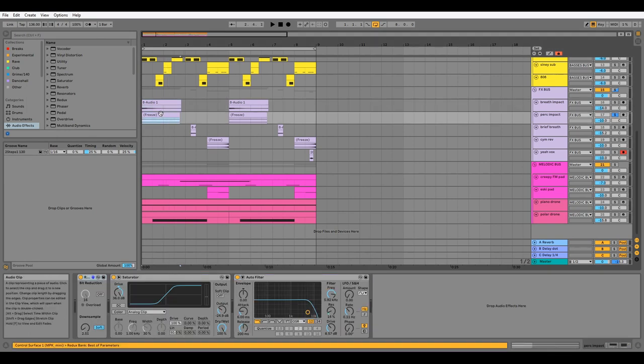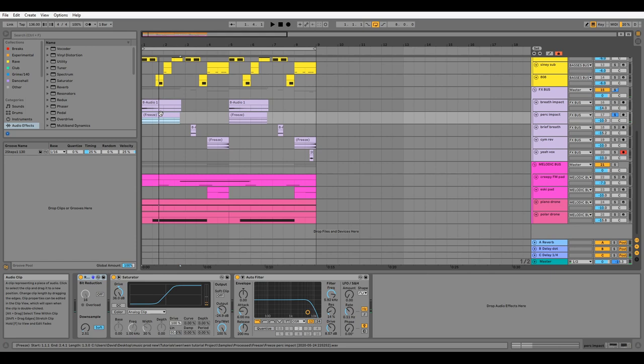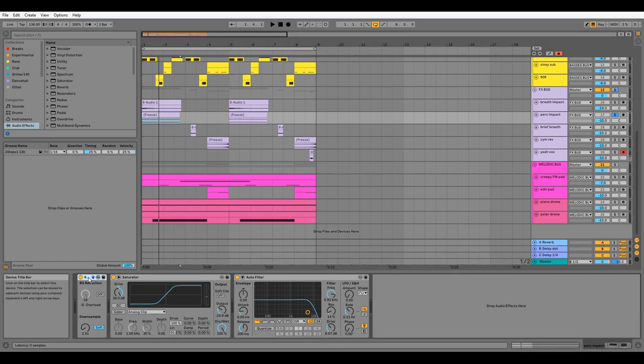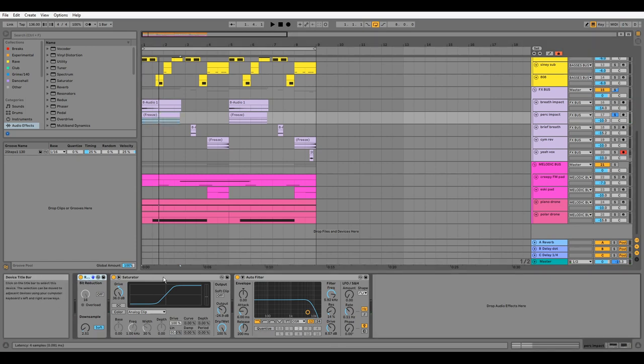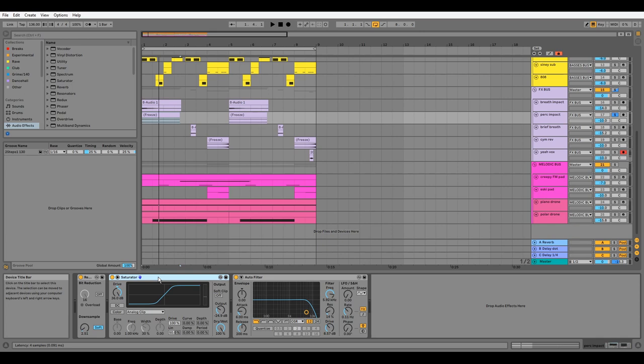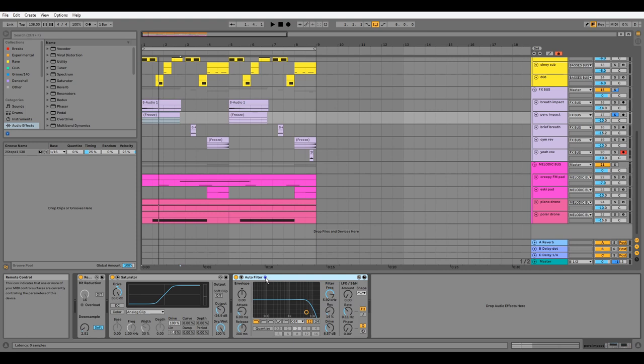For the perk impact, we have some very mild bit crushing and some very heavy saturation. This kind of processing can add a lot of nasty top end, so I've used a filter to remove these frequencies. I may have done this regardless of the processing, as it's a way to make elements sound further back in the mix, which is what I wanted from this sound.